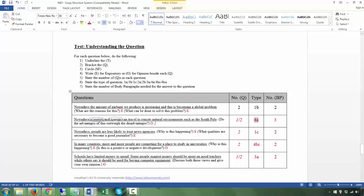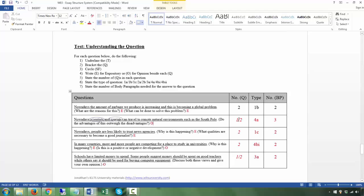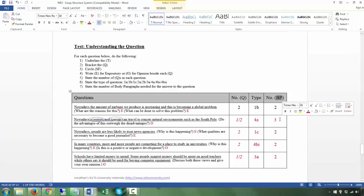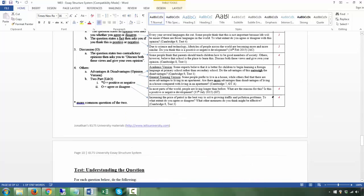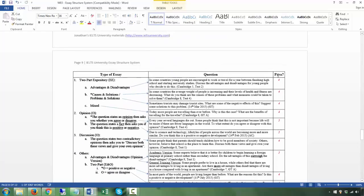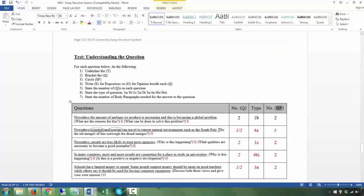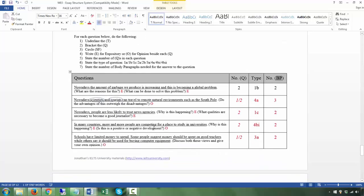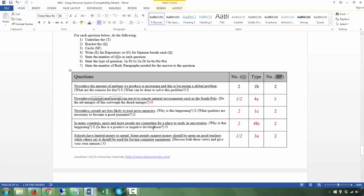Whether you see this as one or two questions doesn't really matter. For a category 4a essay you will have three body paragraphs: one for the weaker side and two for the stronger side — five total paragraphs overall. Next: 'Nowadays people are less likely to trust news agencies' — T. 'Why is this happening?' — Q1. 'What qualities are necessary to become a journalist?' — Q2. Both questions are expository — no position to be taken.